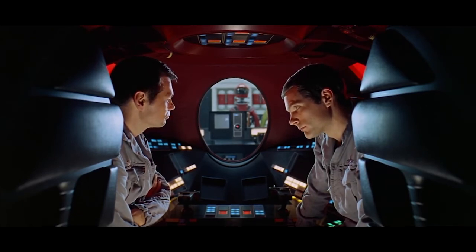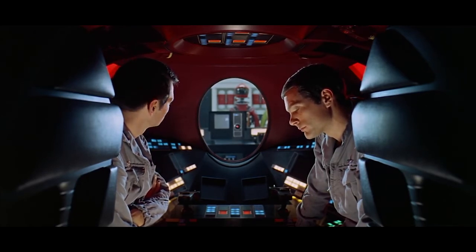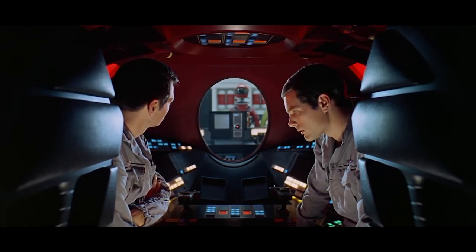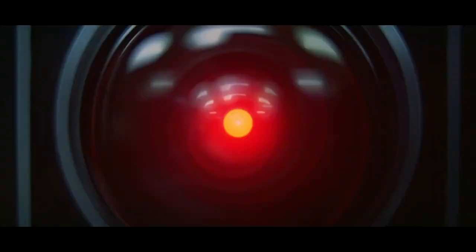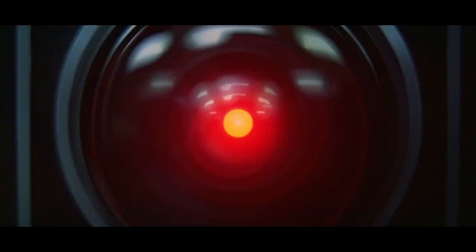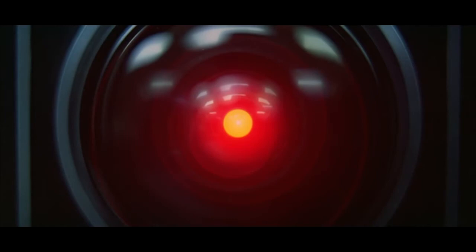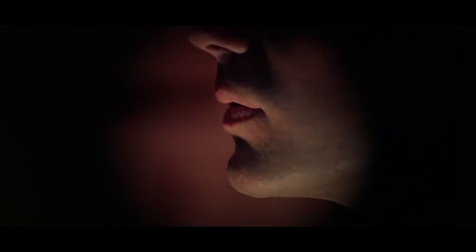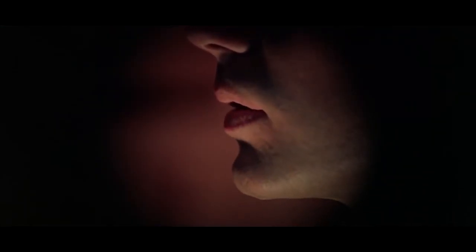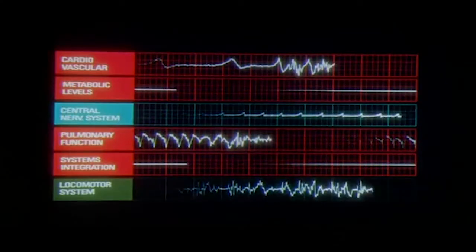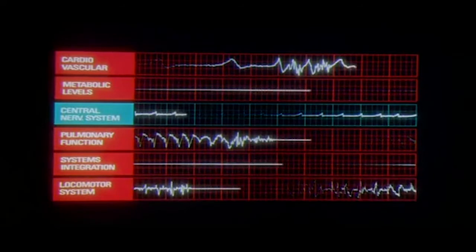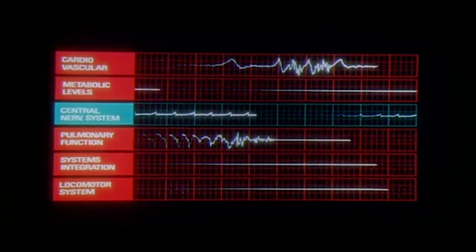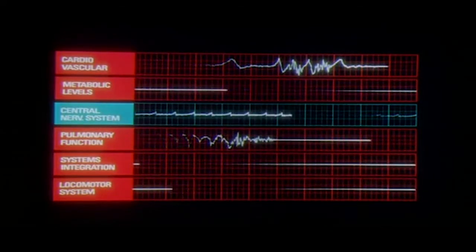If HAL is wrong, as they suspect, they'll have to shut down his higher brain functions. HAL, watching from the outside of the pod with his red eye, discovers their plan by reading their lips. This sends HAL into a murderous rampage to protect the mission from these incompetent humans.